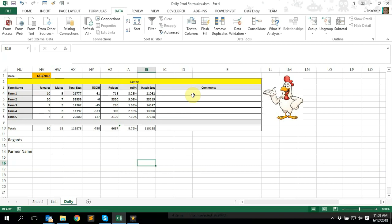I struggled with the formulas and it was difficult for me to get to the information that I specifically needed. There isn't really a lot of information on the internet regarding poultry production numbers in Excel. So what I thought about doing was, if there is somebody sitting in the same boat as I was a couple of years ago, not fully understanding the information being given to them inside their training material, I'm hoping this would be able to help.